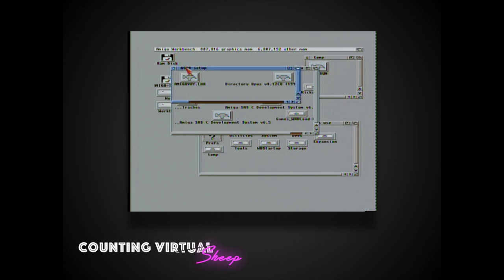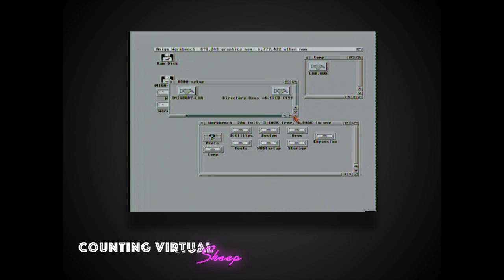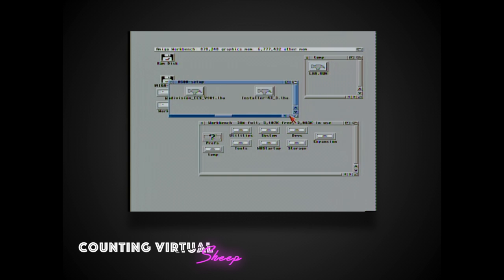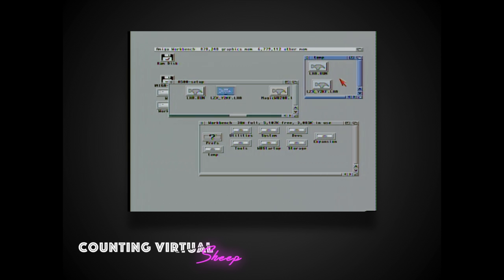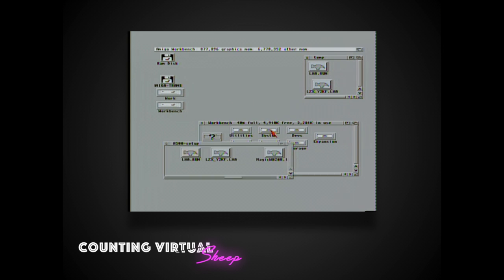Next we want to install an alternate compression utility. We're going to install LZX which we'll be using later on to install magic user workbench later on in the video. So I'm going to copy it over from the temporary folder.